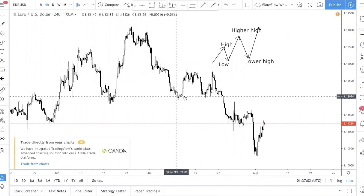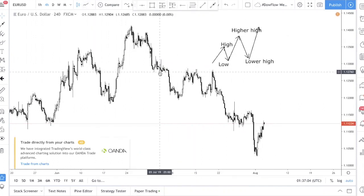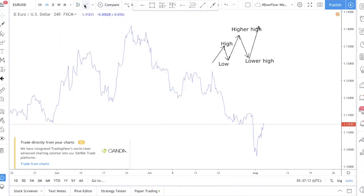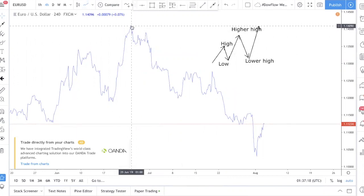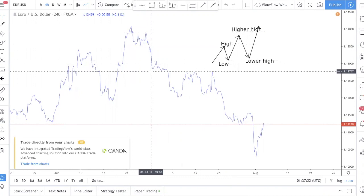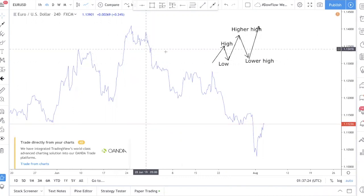If you look at this Euro/Dollar chart right now, we can draw it out. One of the tricks I like to teach our friends and students is to switch to a line chart when you're not sure, because in a line chart you can actually see it very clearly. You see this is up, down, up, down — so what we have here is a downtrend.